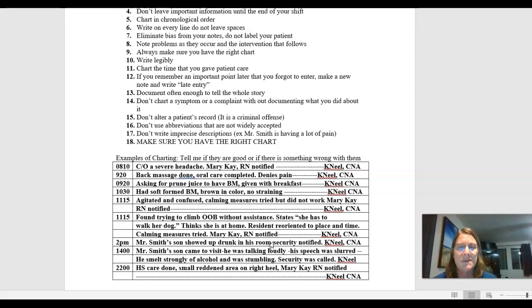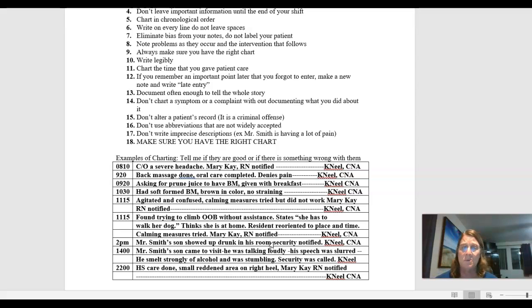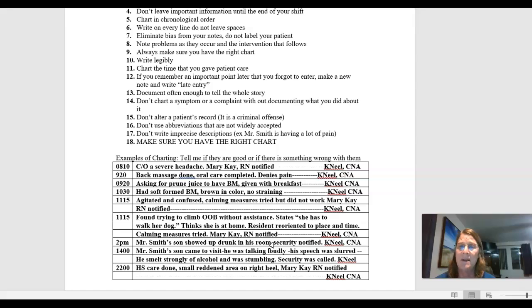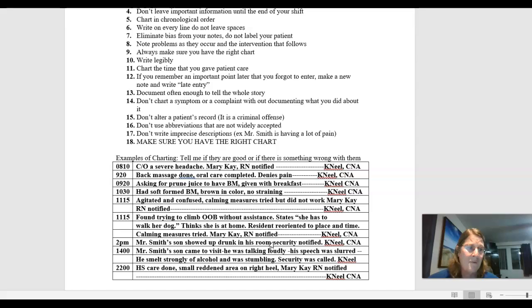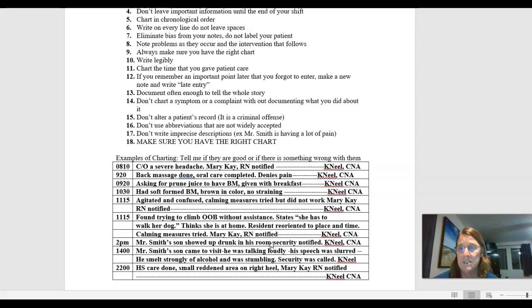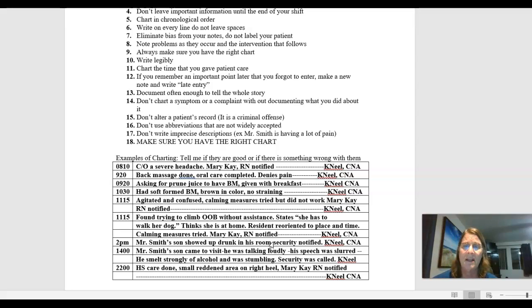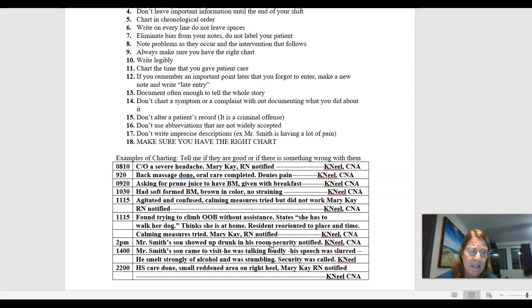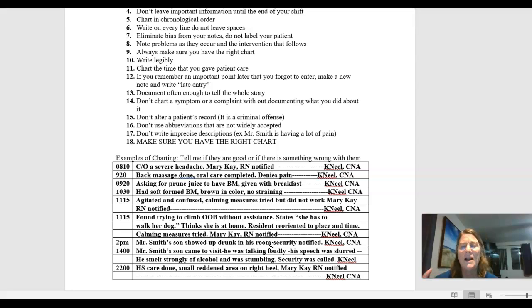But I also called Mr. Smith's son drunk. Do I know he's drunk? Did I do a blood alcohol level? Did I do a breathalyzer test? How do I know he's drunk? Yes, there are other things that can mimic someone being stumbling around, being confused, slurred speech. Hypoglycemia from a diabetic, a stroke patient. So we can't assume that he's drunk. I don't know that for sure. So, a better way to write that would be 1400. Mr. Smith's son came to visit. He was talking loudly. His speech was slurred. He smelled strongly of alcohol and was stumbling. Security was called. I would have put my title on there. But I'm documenting what I saw. I'm not labeling him as anything with this like I was on the other one. I'm just letting you know what I saw.